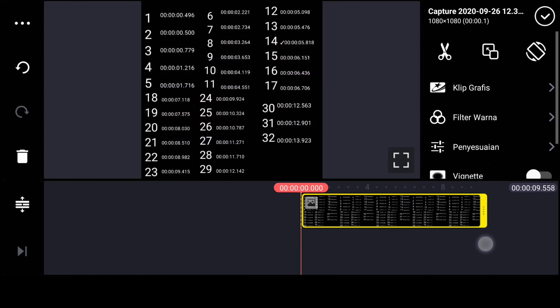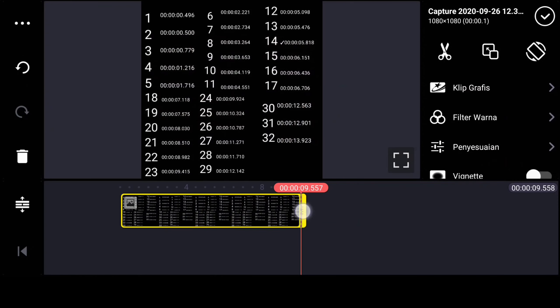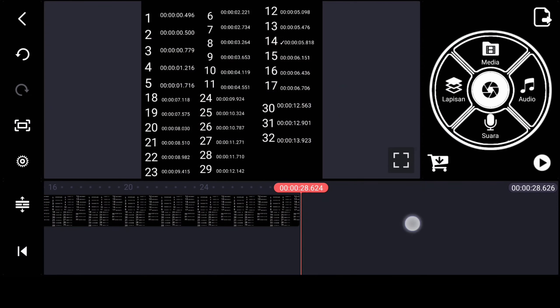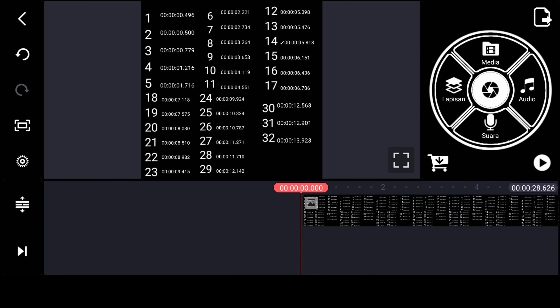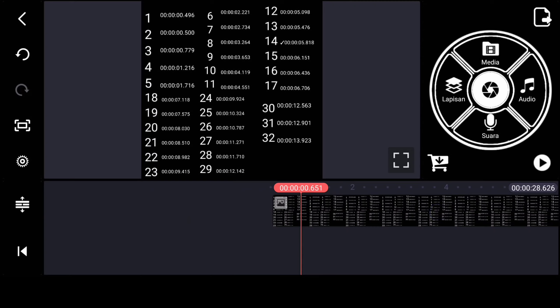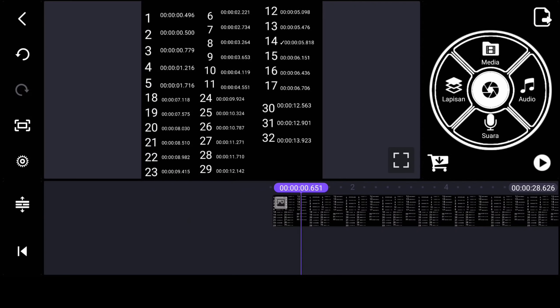Kemudian di sini kalian bisa geser sampai ke kanan, kalian bisa pasin posisinya. Untuk cara pasinnya, kalian bisa lihat yang nomor satu. Untuk yang nomor satu, di detik keberapa kalian sudah pas, kalian bisa klik yang warna oranye ini sampai warna ungu. Nah, seperti ini.